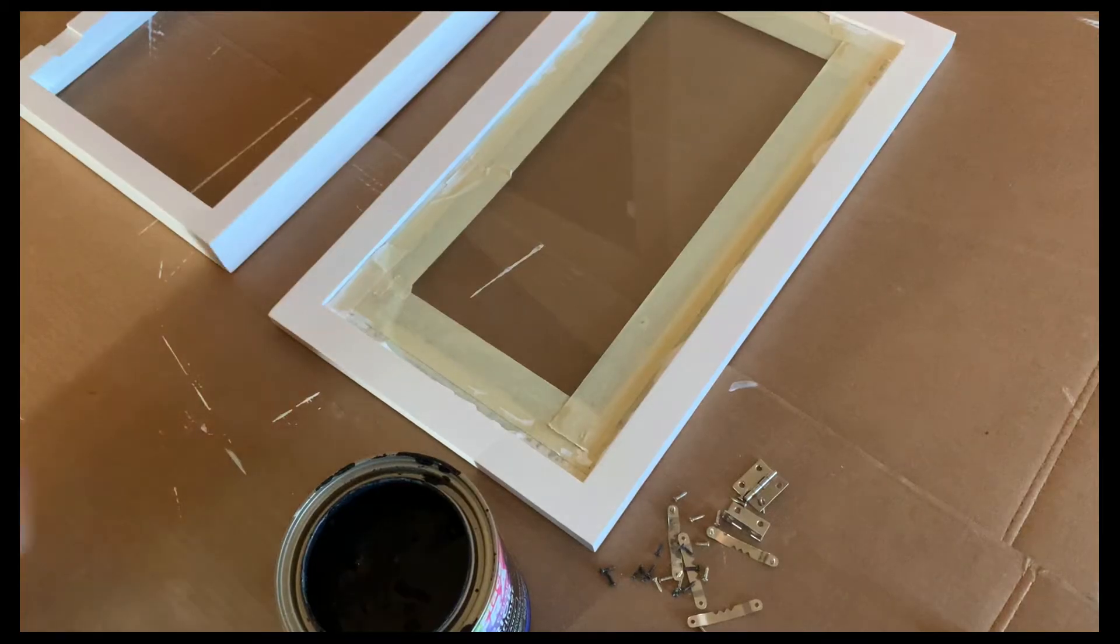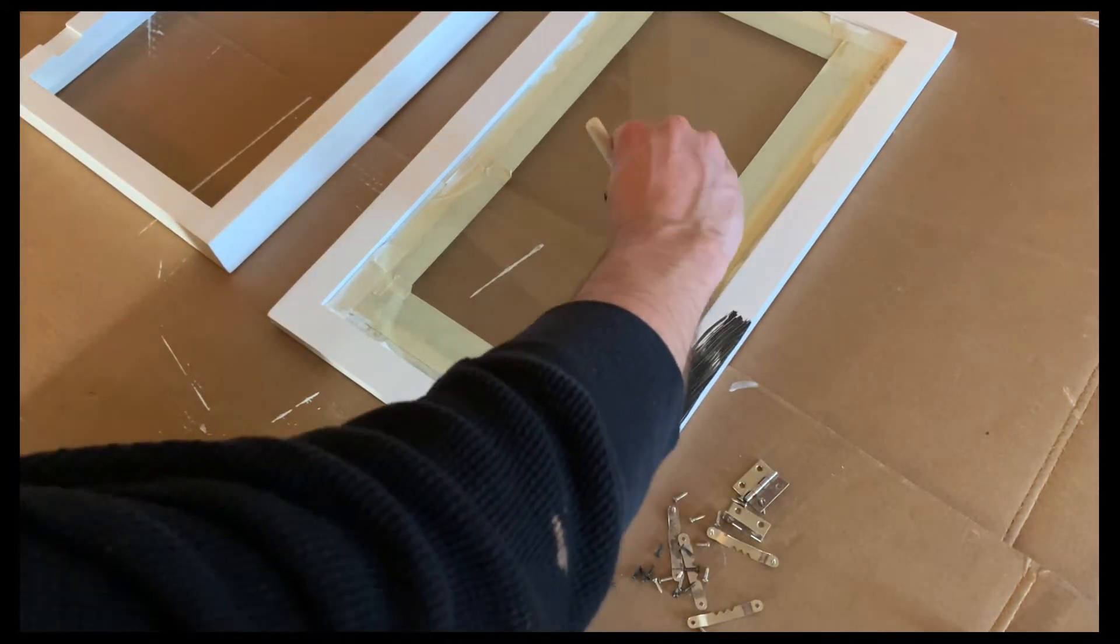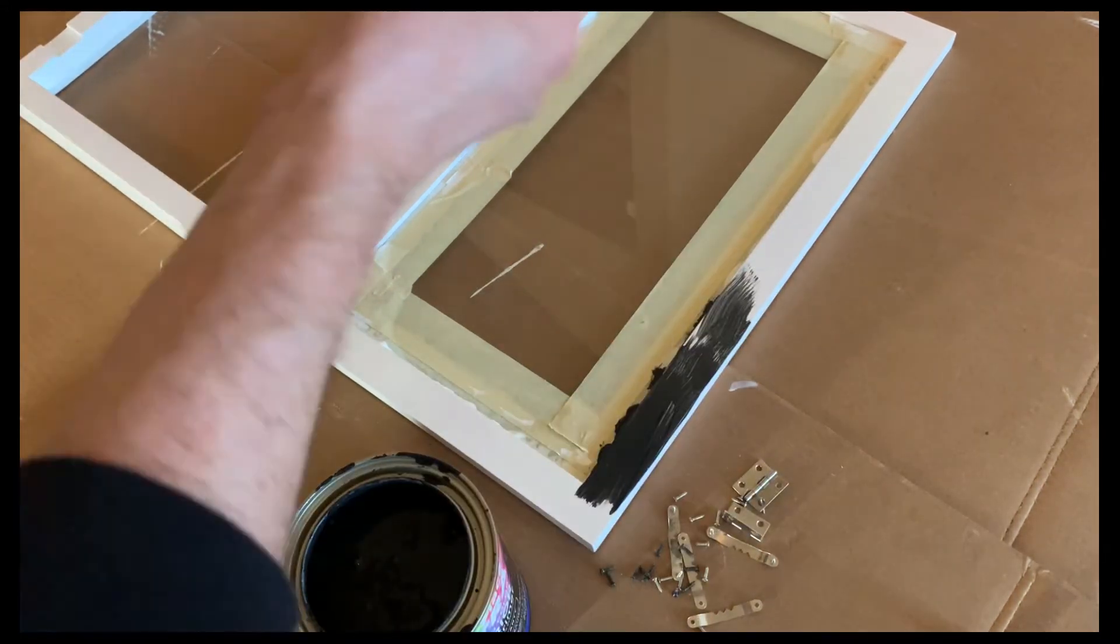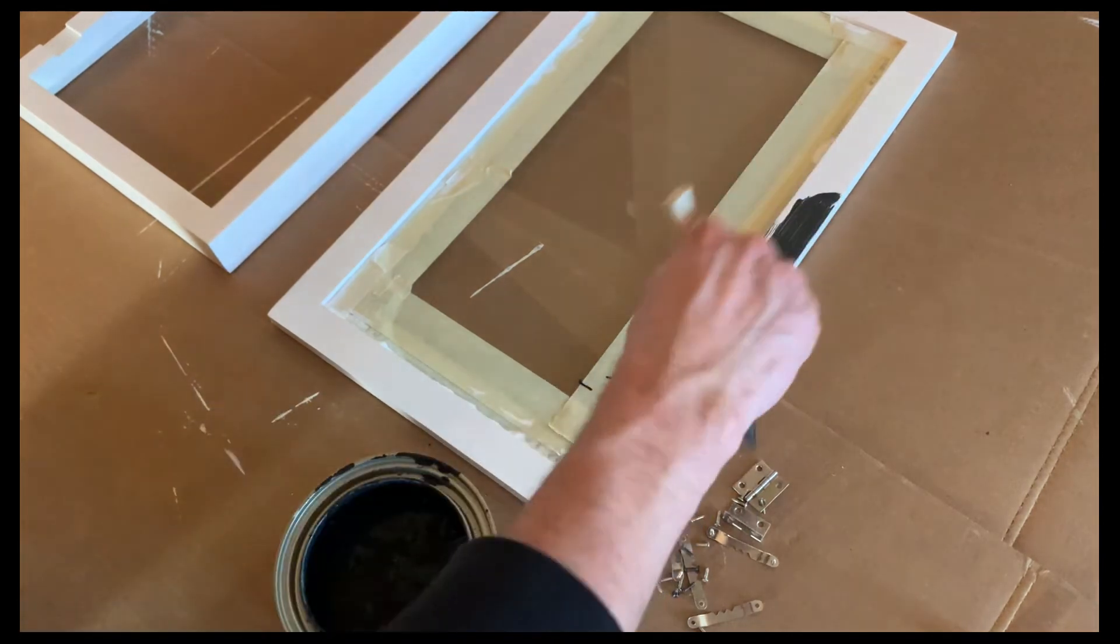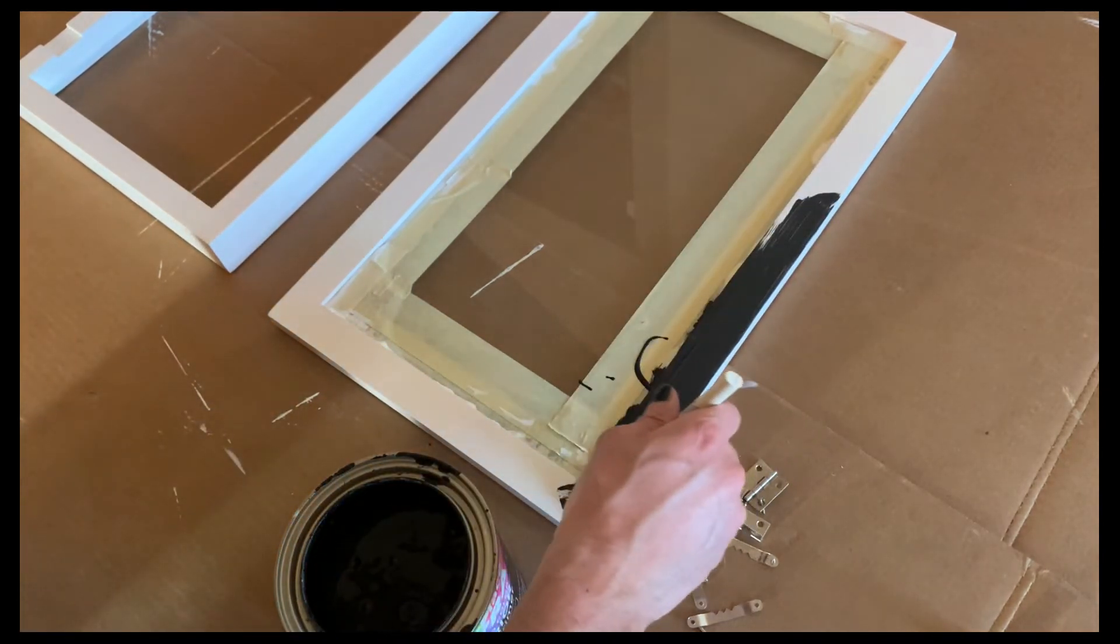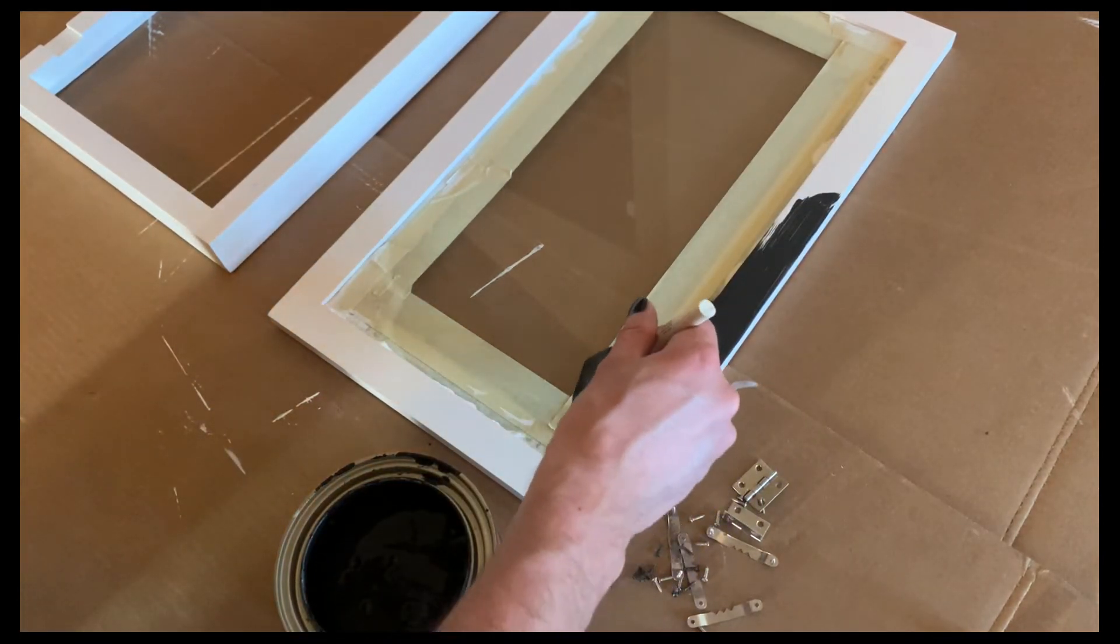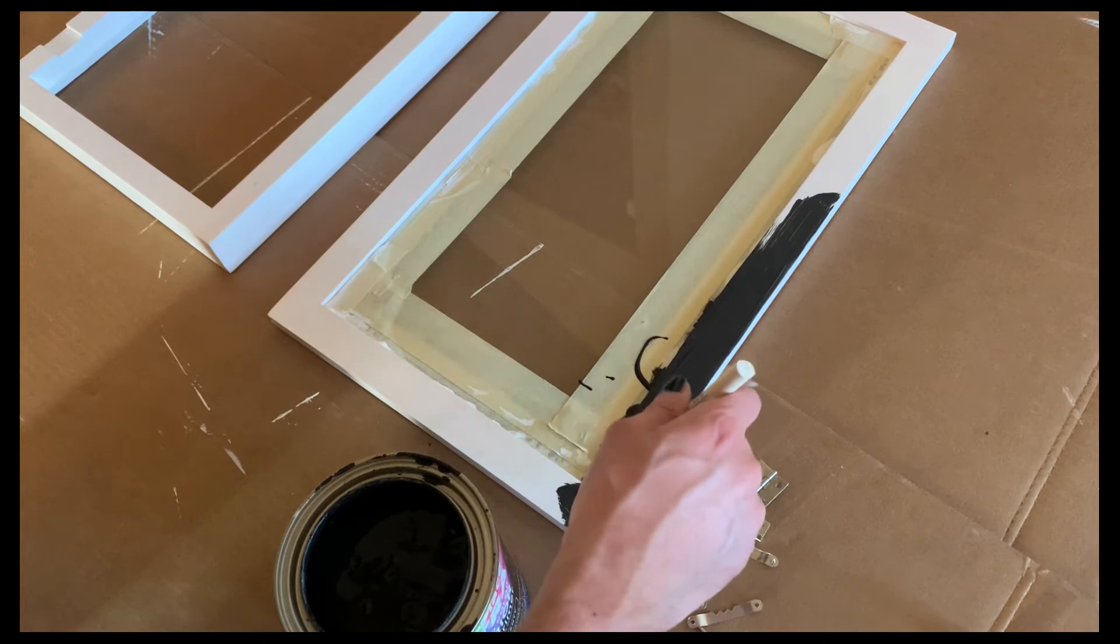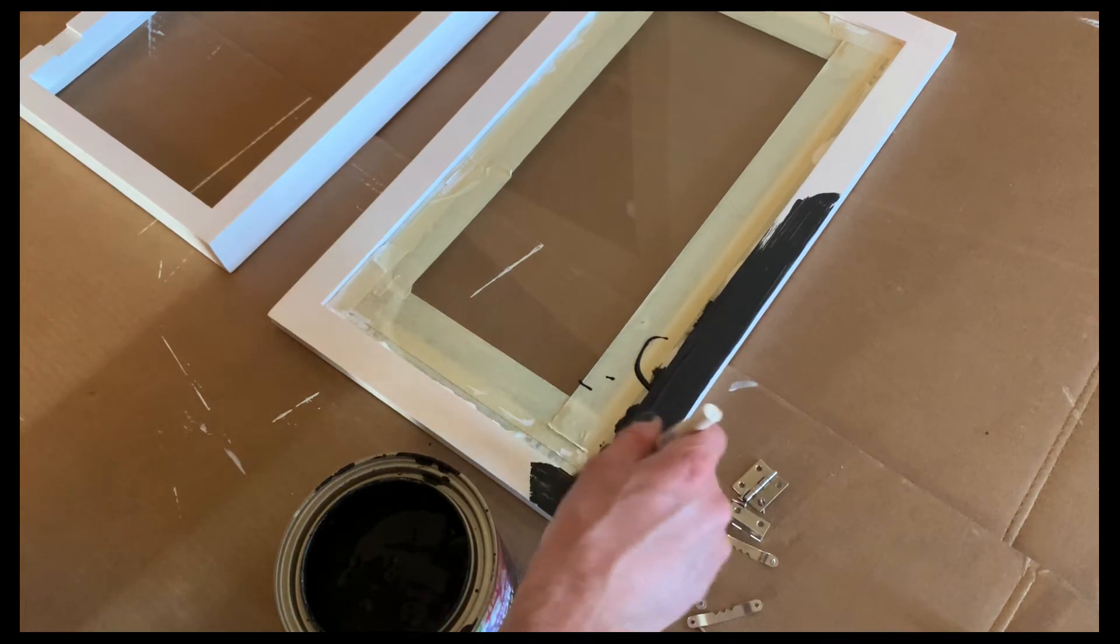All right. So moving on to black now. Good thing I taped that off or that would have been a big issue. I got a tiny little bit there, but it's on glass, so it'll come off.